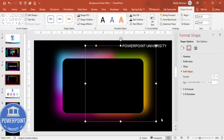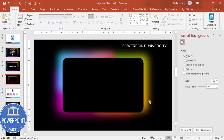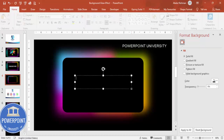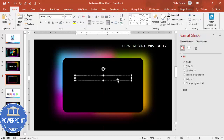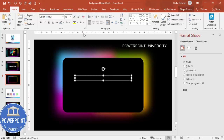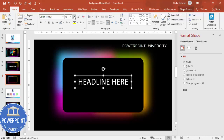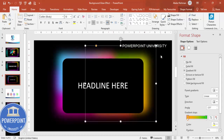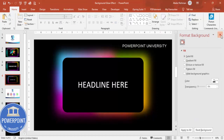Once all the background shapes are done, you can add text. Go to Insert > Text Box and type your headline. Since the font is black and not visible, change it to white and increase the size. You can also insert an image here depending on your requirement.